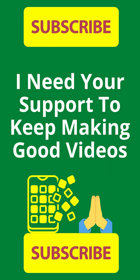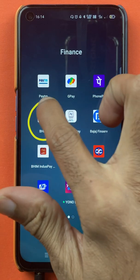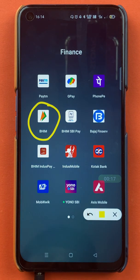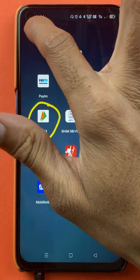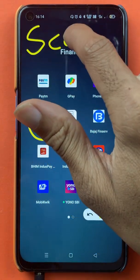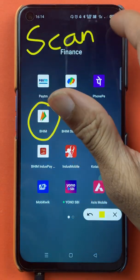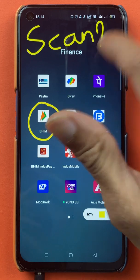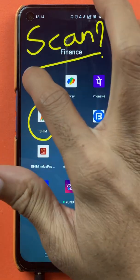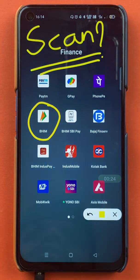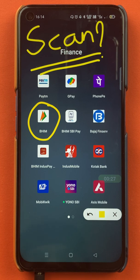Hello friends, my name is Prateek and welcome back to the channel. In today's video we are going to see how to scan a QR code in the BHIM application and transfer money. I'm going to explain the steps involved in scan and pay, so without wasting any time let's start the video.